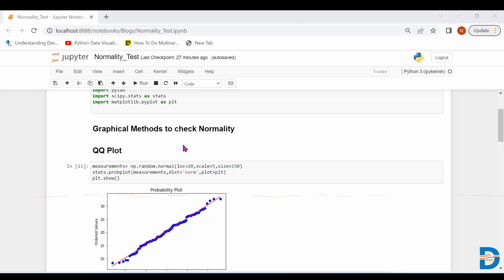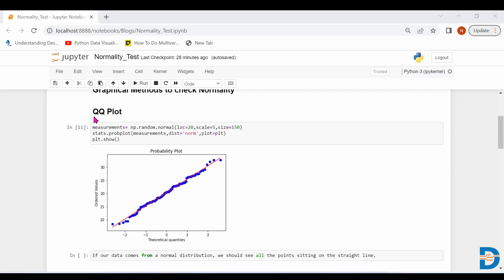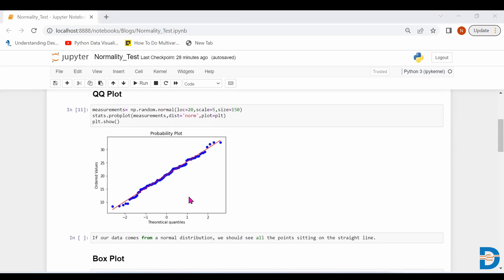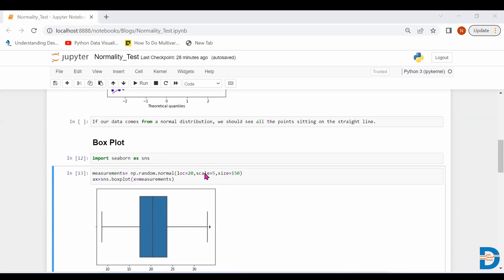The first graphical method is the QQ plot — Quantile-Quantile plot. When we make the QQ plot using normally distributed data, if the data is normally distributed, all the points should be sitting on the straight line. If all the points are on the straight line, we conclude it is a normal distribution. If the points are not on the red straight line, we conclude the data is not normally distributed.